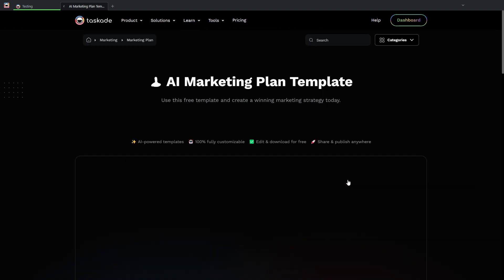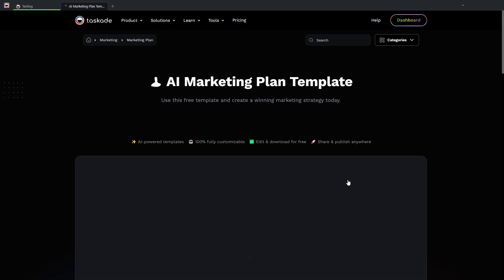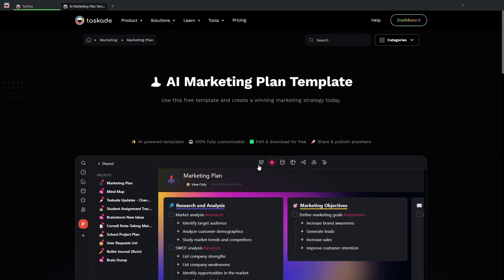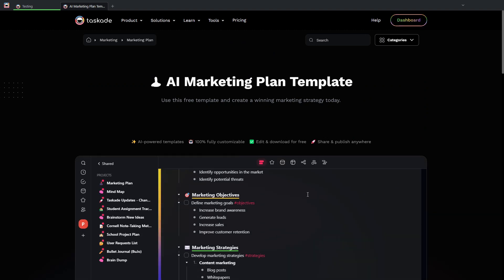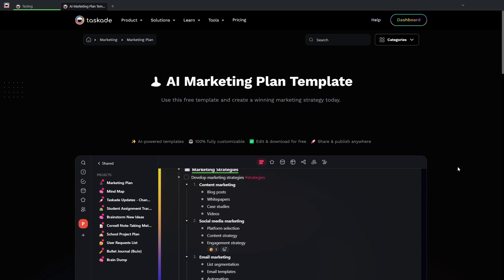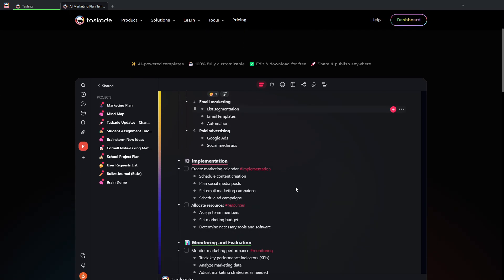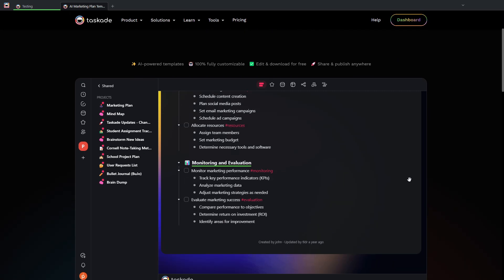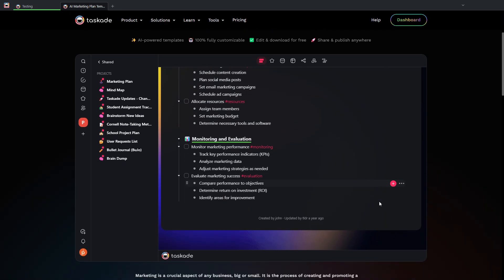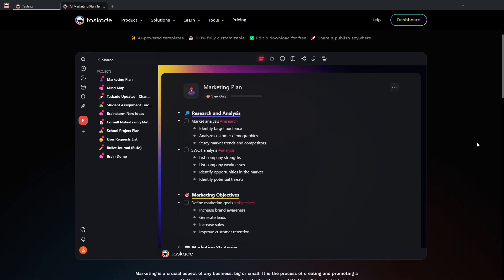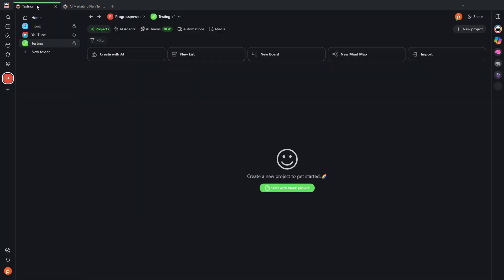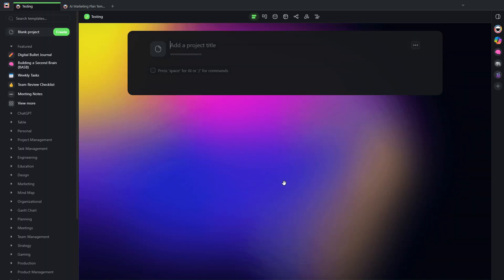I'll select this one. And I'll see here the kind of planned content. And if I want to, I can start with this template. I can add it to my project. But for now, let's go back to this tab and start with a blank project.